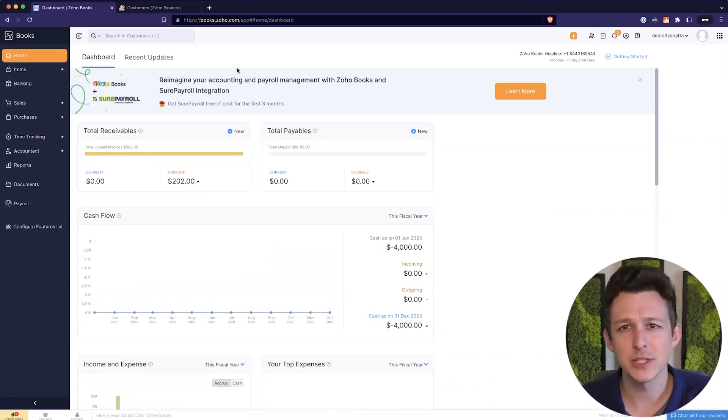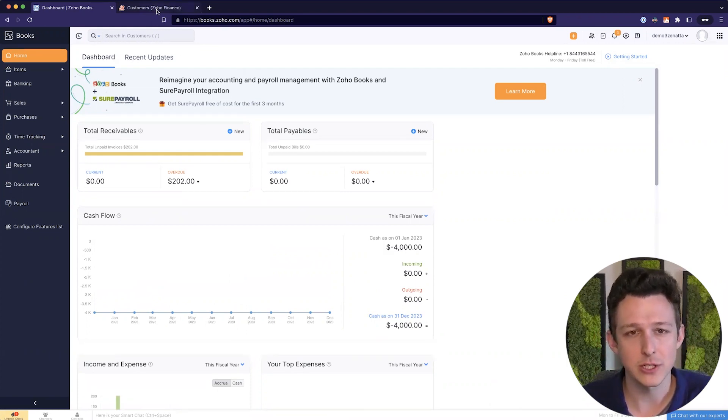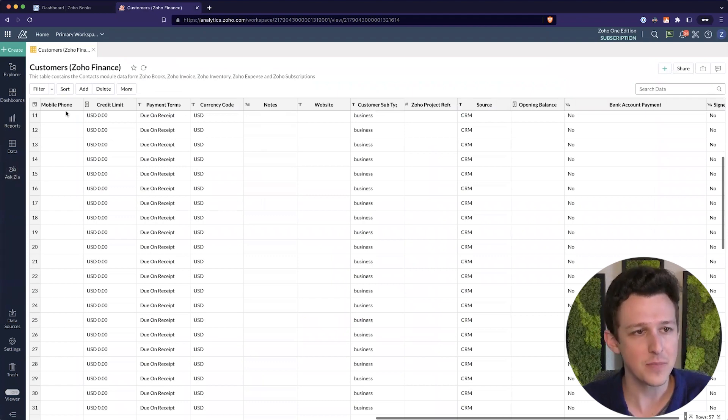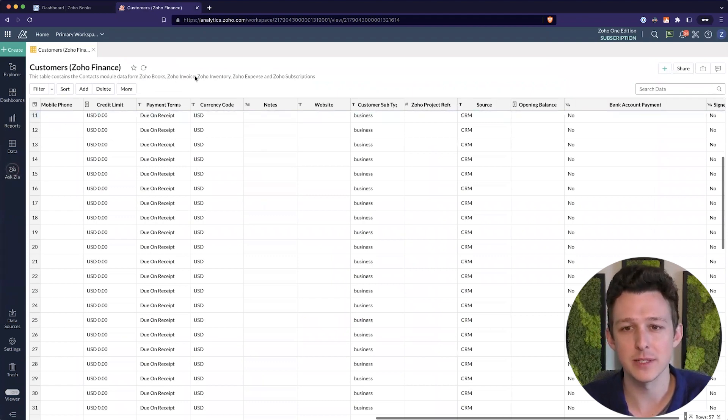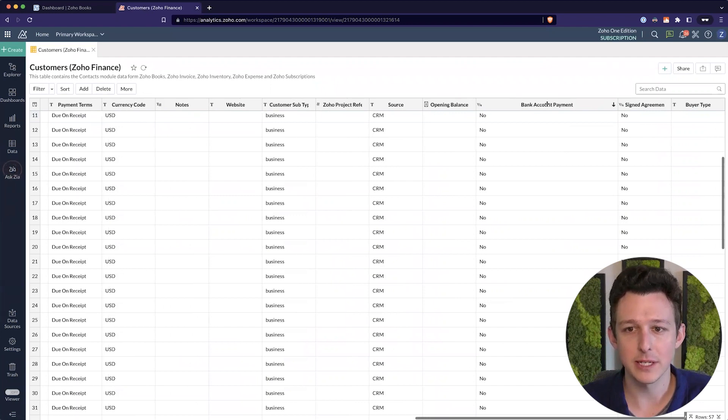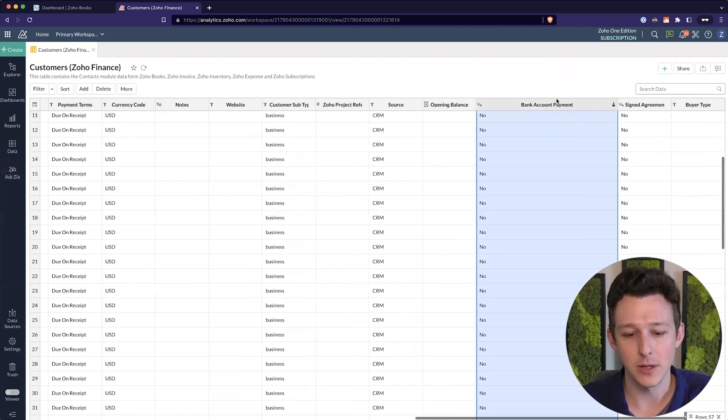So interestingly here, even though the end result is in books, we're actually going to start over on the Zoho analytics side. I've got our customers data pulled up because this is the main thing that we're going to look at.